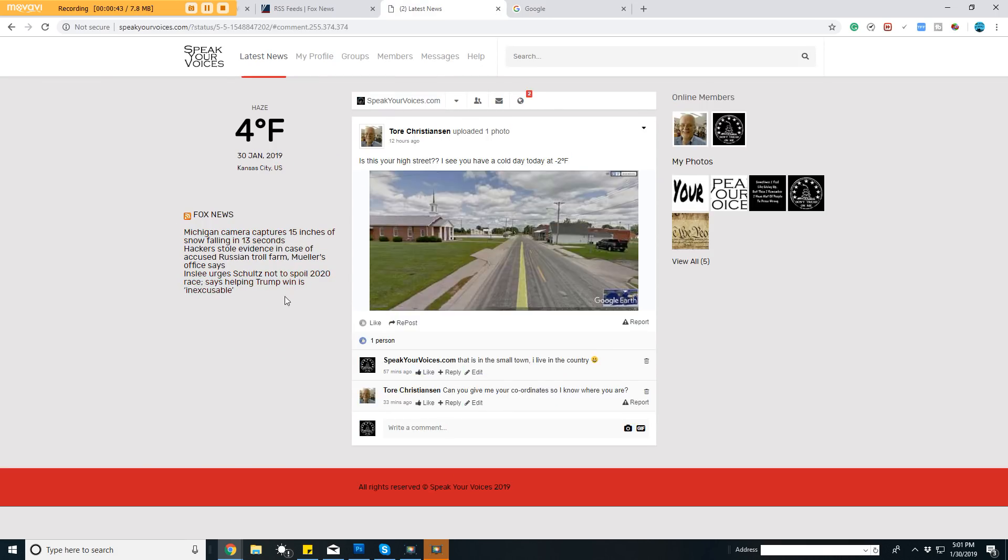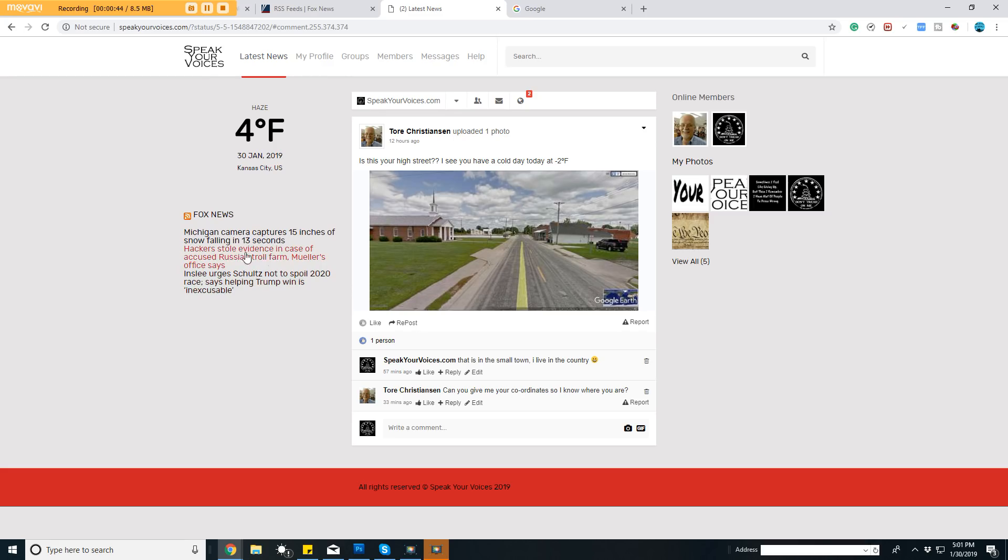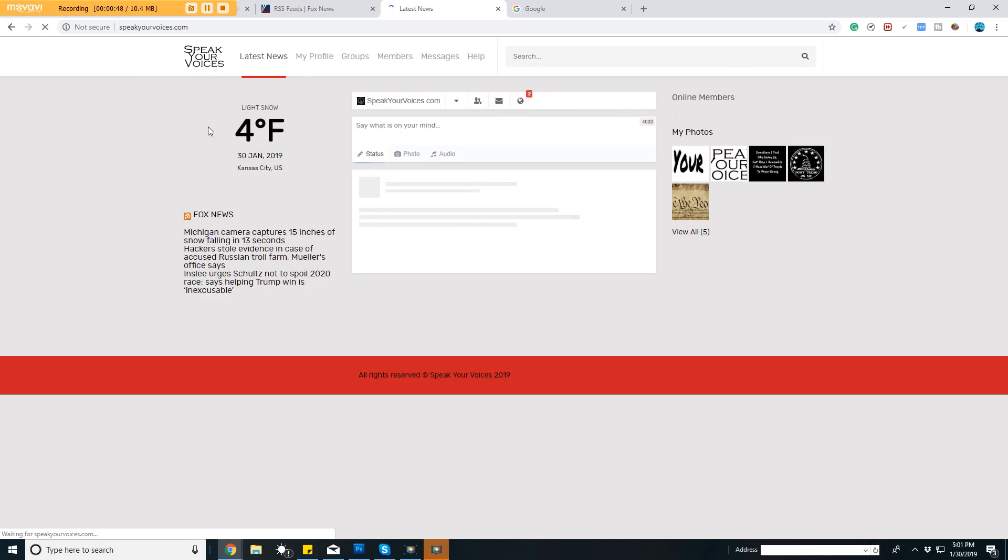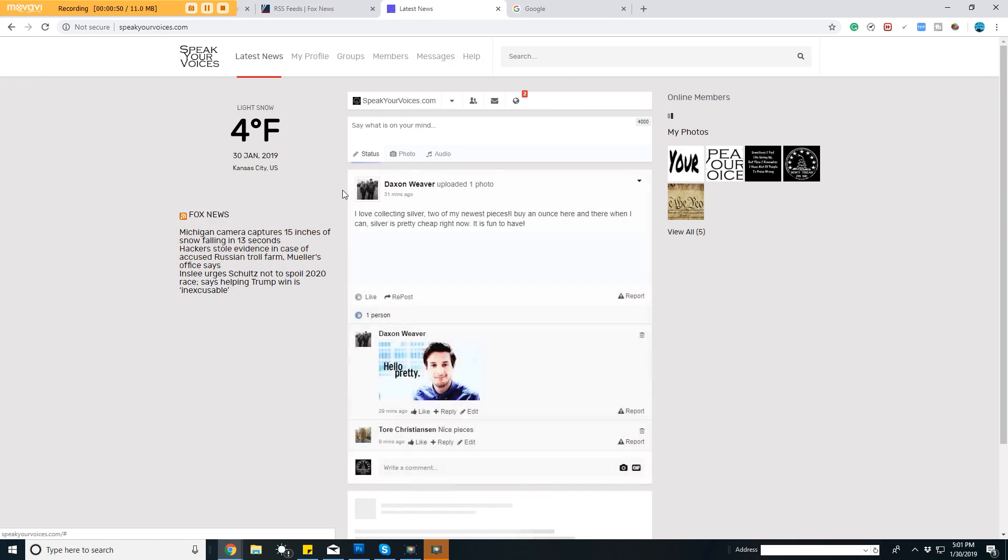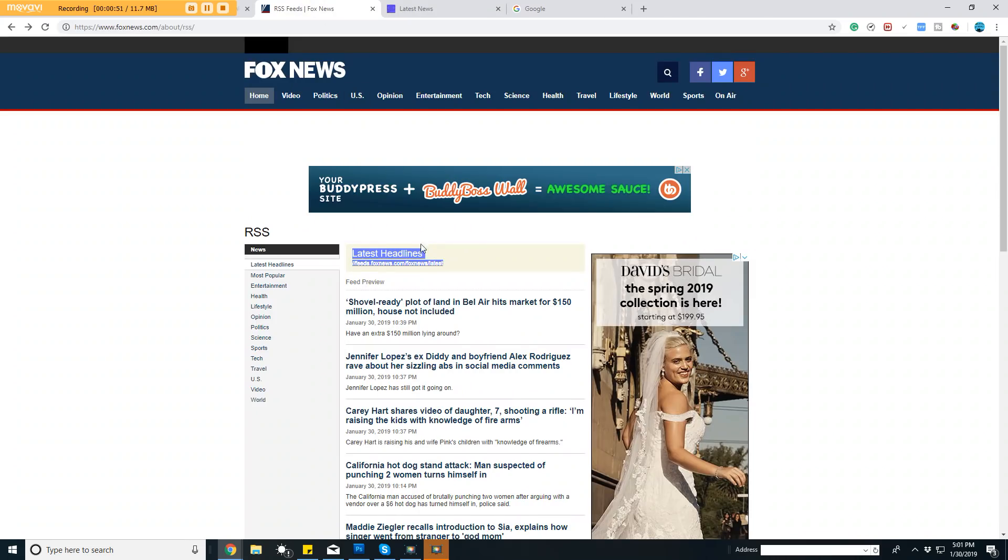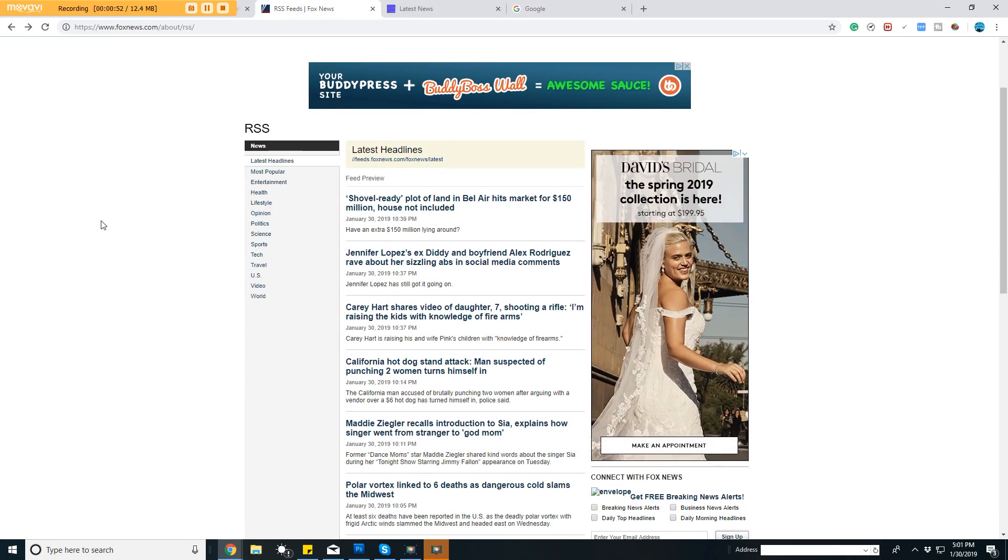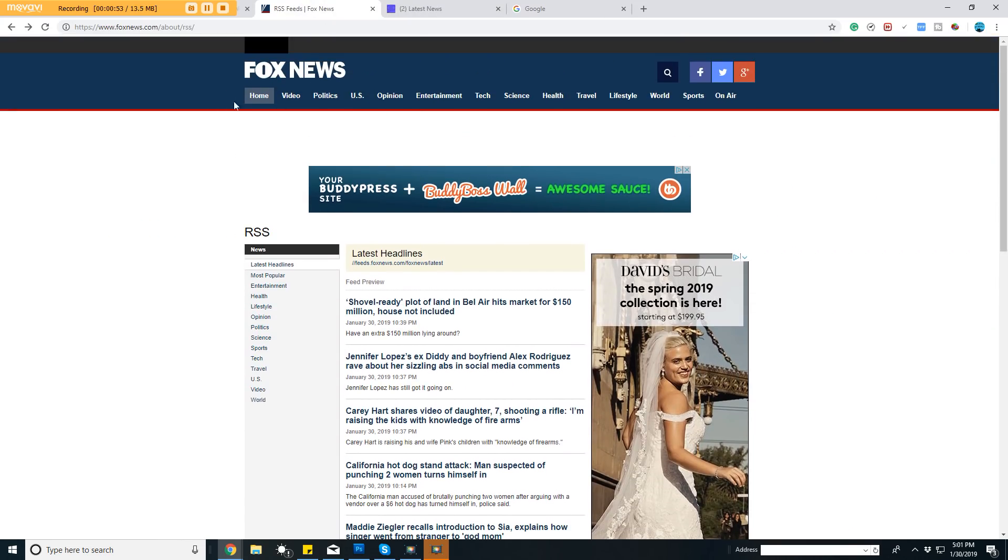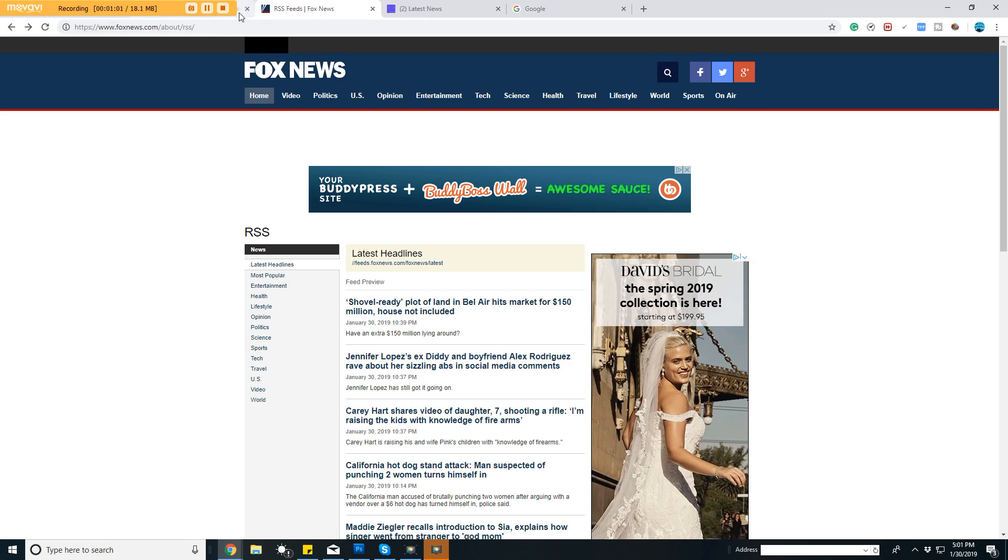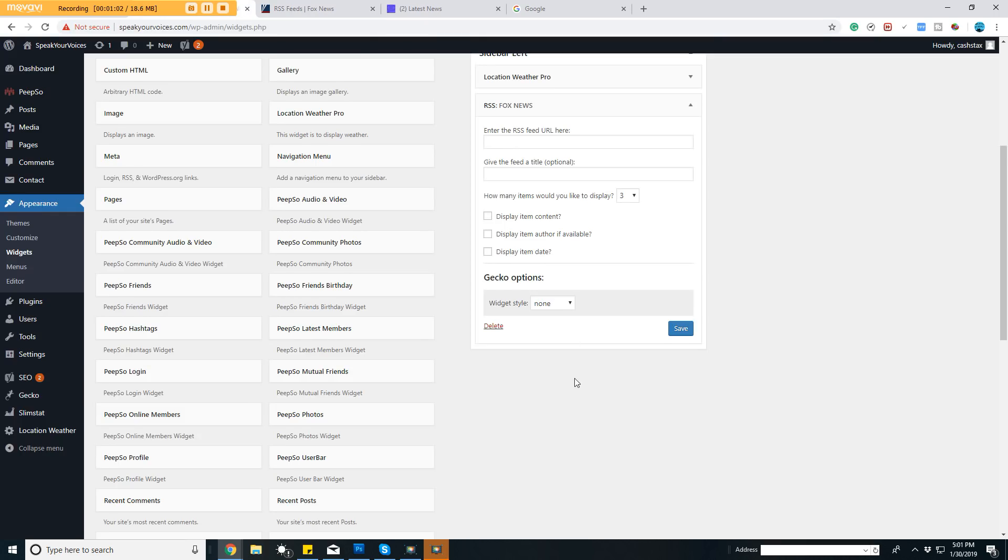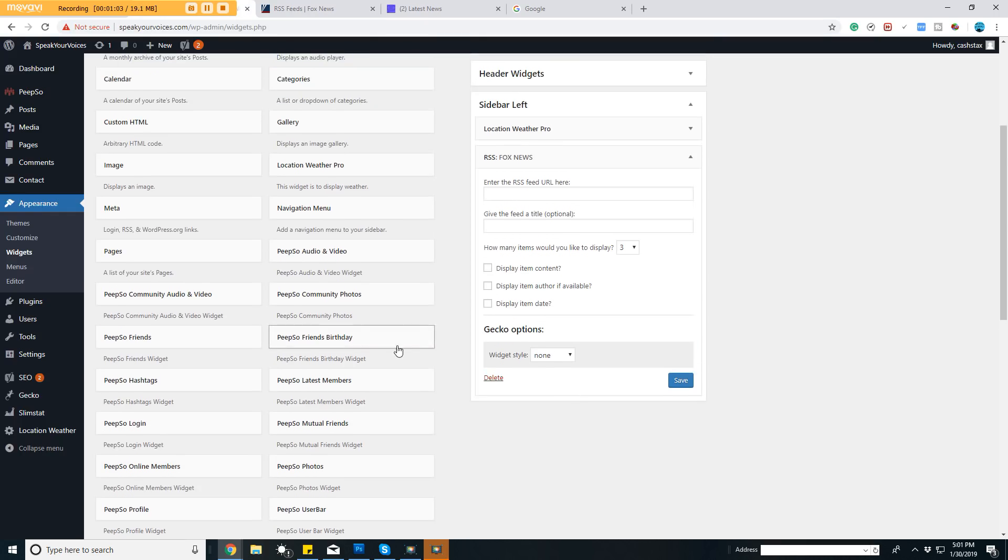You can see how I have this feed right here over on the side—it's a widget that's pulling the RSS feed from Fox News, which is basically right here. You can obviously do CNN or find an RSS feed for whatever you want.